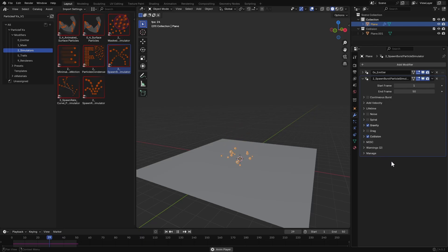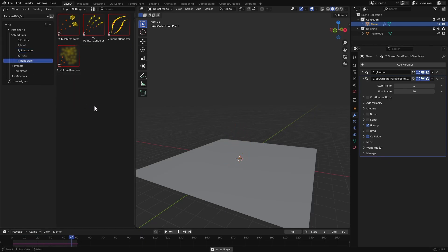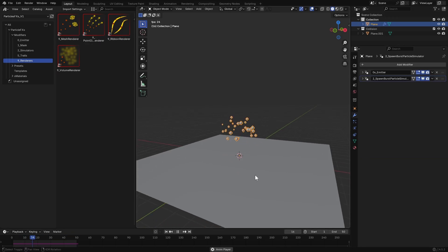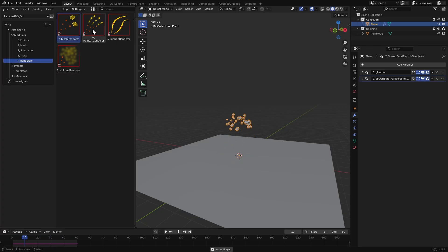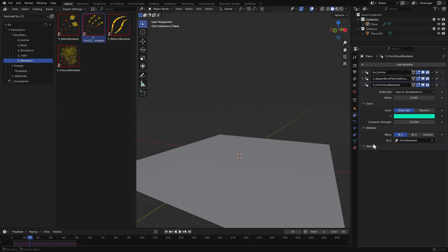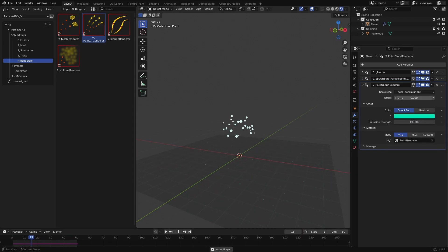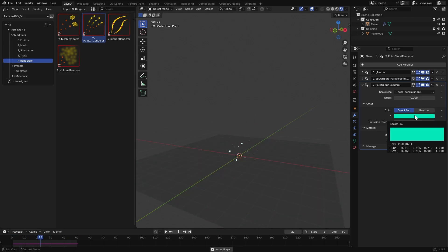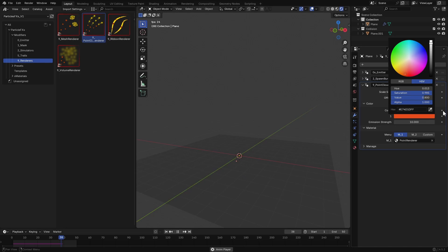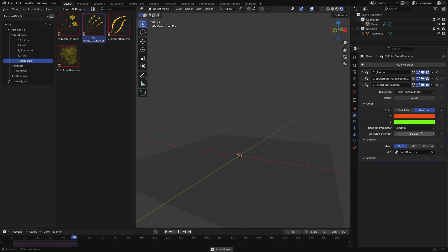We got our particle simulation. Let's see how we can display them in the render. There are four main renderers in Particle FX. Point cloud renderer is perfect for rendering particles as simple glowing spheres in Cycles, and it is much faster than instanced meshes. I'll drag and drop it to the particles. Here you can control how the particle scale changes over time, do an additional size increase, and also change the particles color and emissive strength. You can have random colors as well.